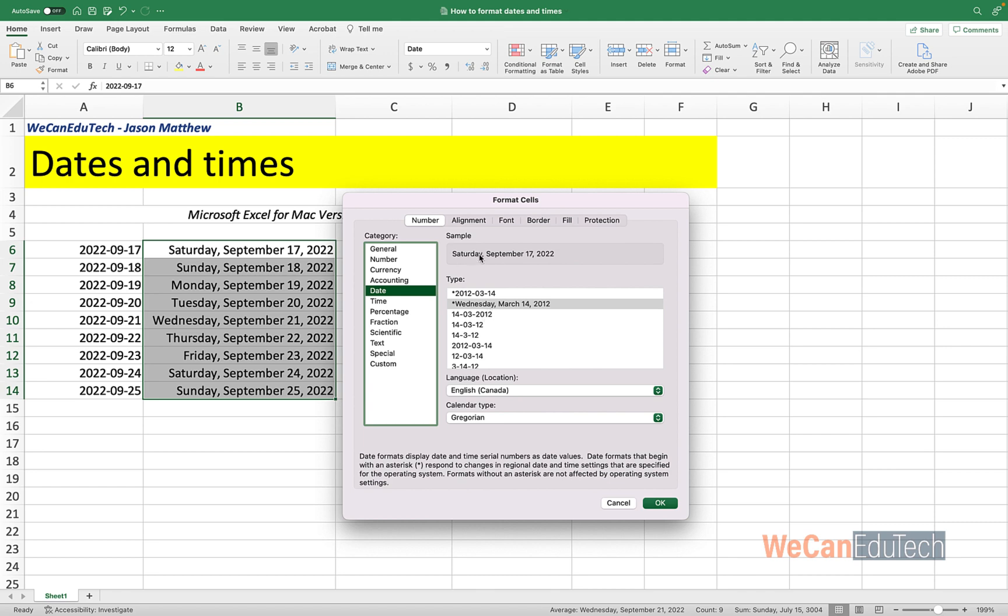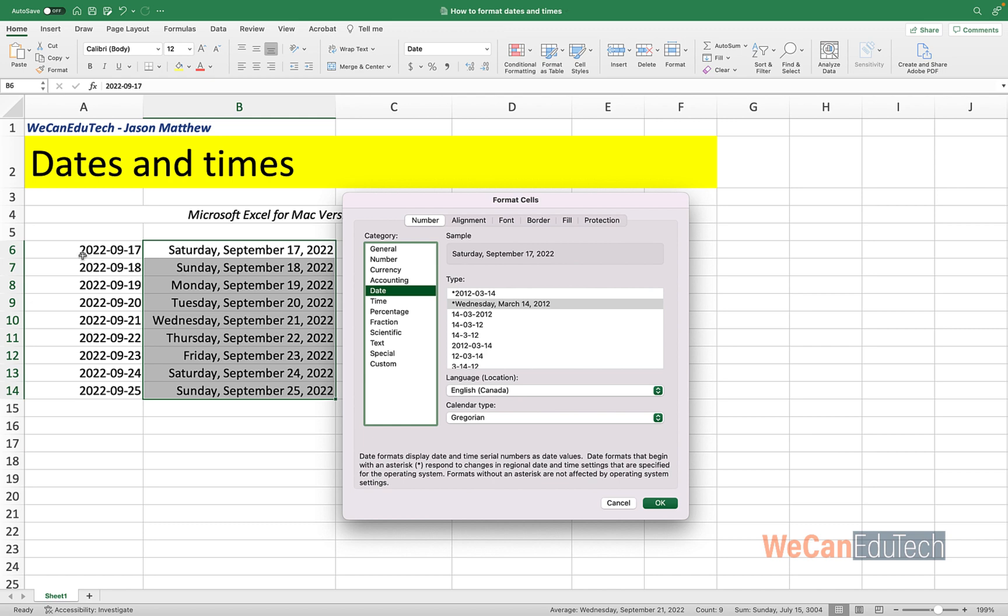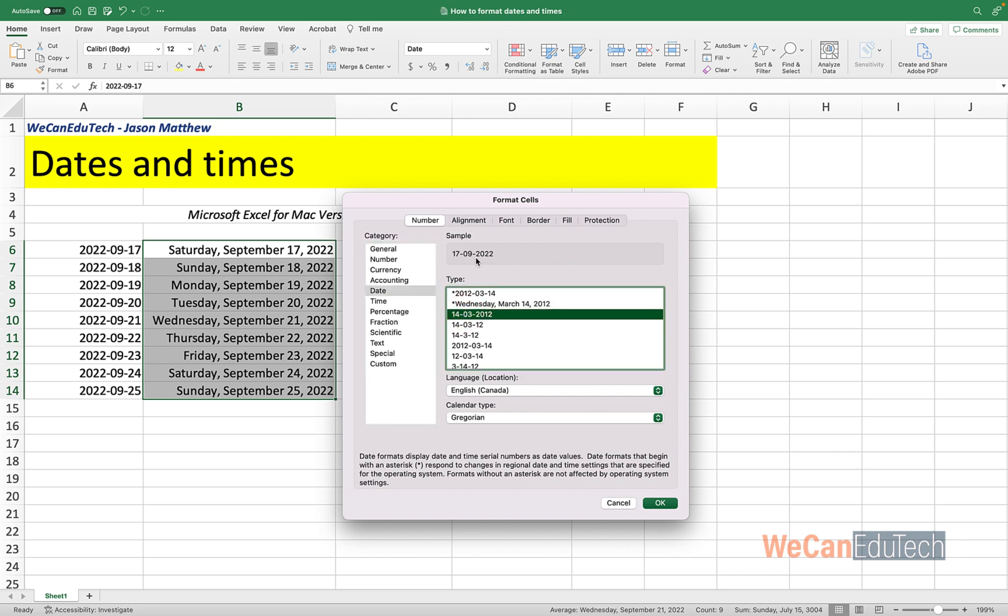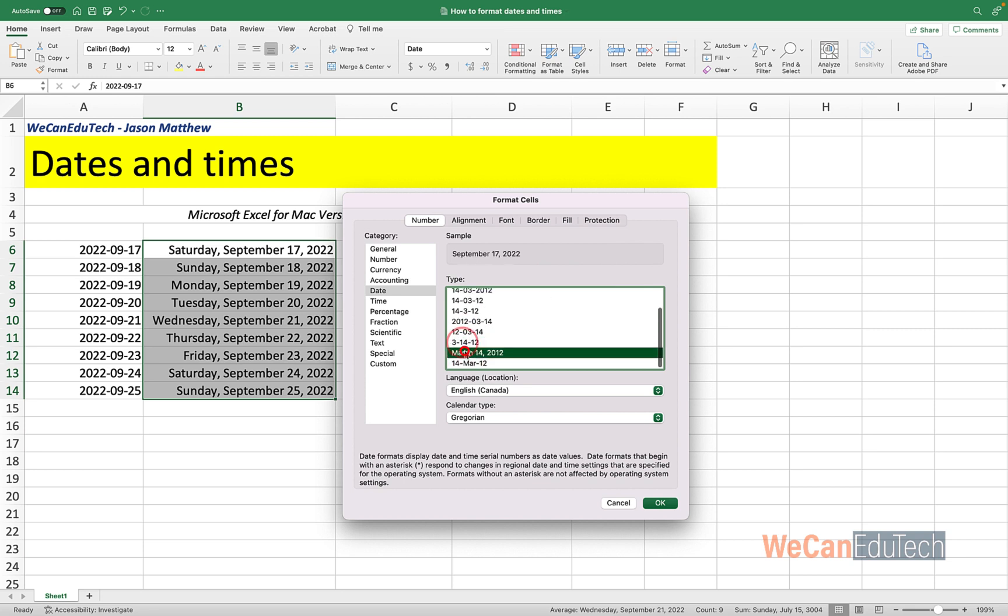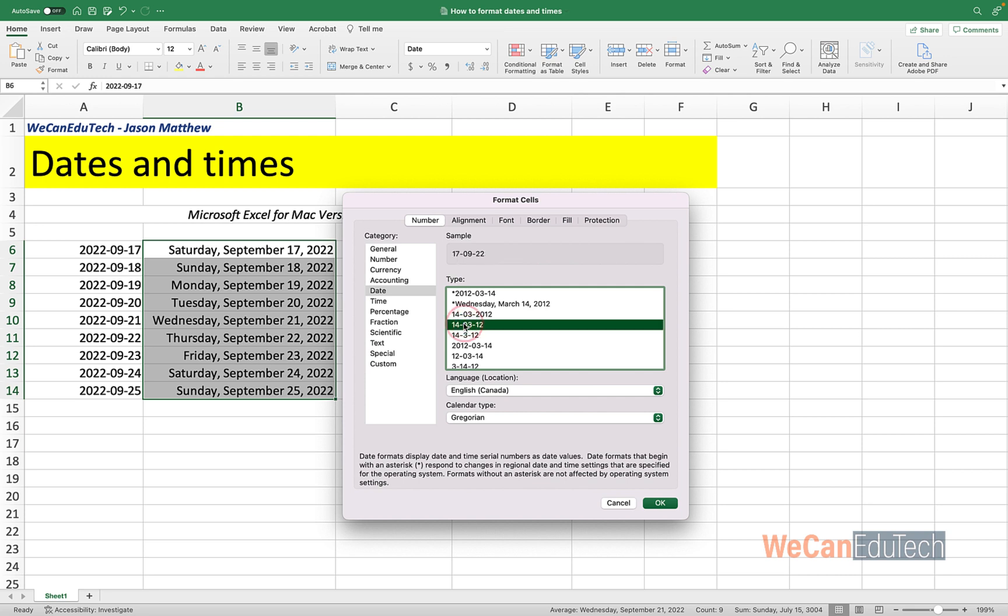So we have some date formats available to us. So right now, and keep your eye on the Preview, because the Preview here, or the sample, shows you what is happening to that first cell of the selection. So in this case, the first cell of the selection is B6, and currently it's Saturday, September 17, 2022. Now let's click on the different formats and see how the sample preview changes. So if I click on this one, it gives me that option. And you can go on and click the others as well. Okay, so let's just randomly choose one. I'm going to choose this guy here.